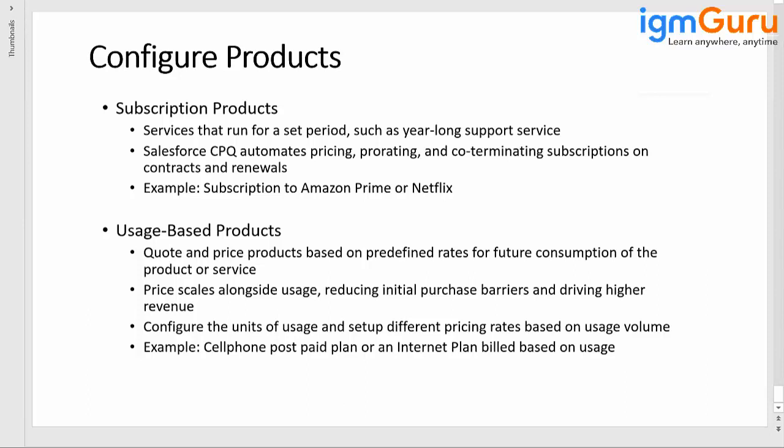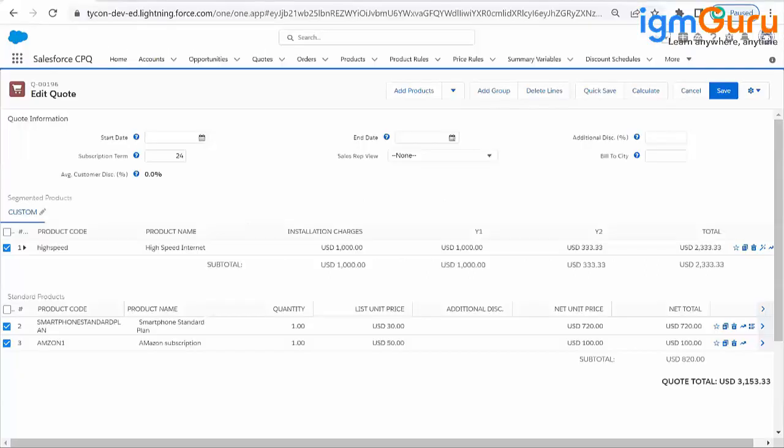Any questions on usage-based pricing? No questions.